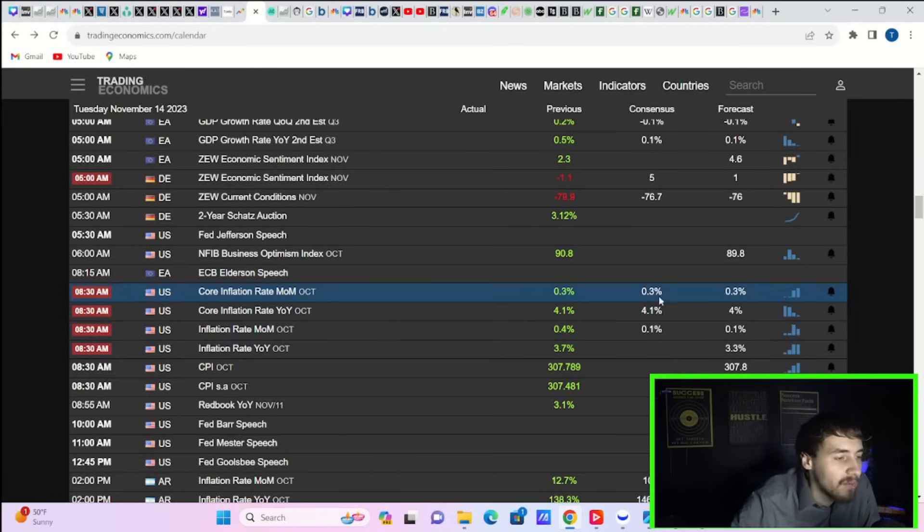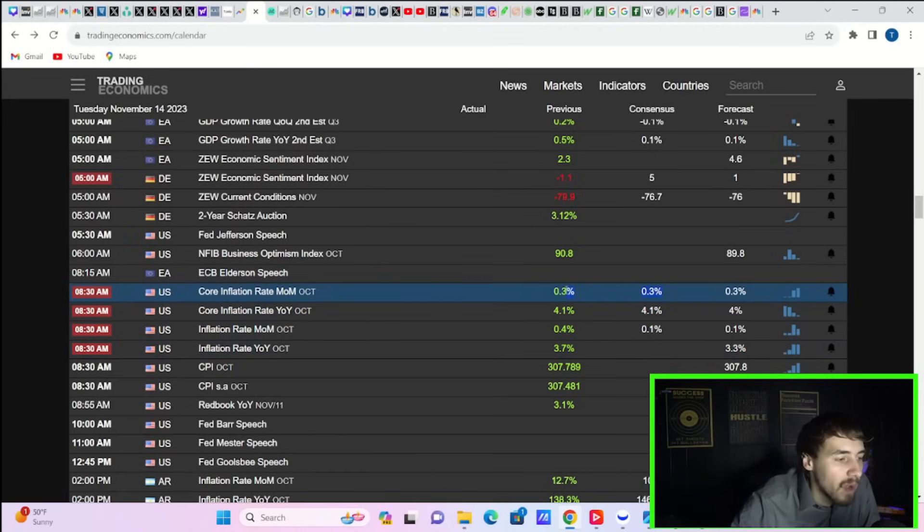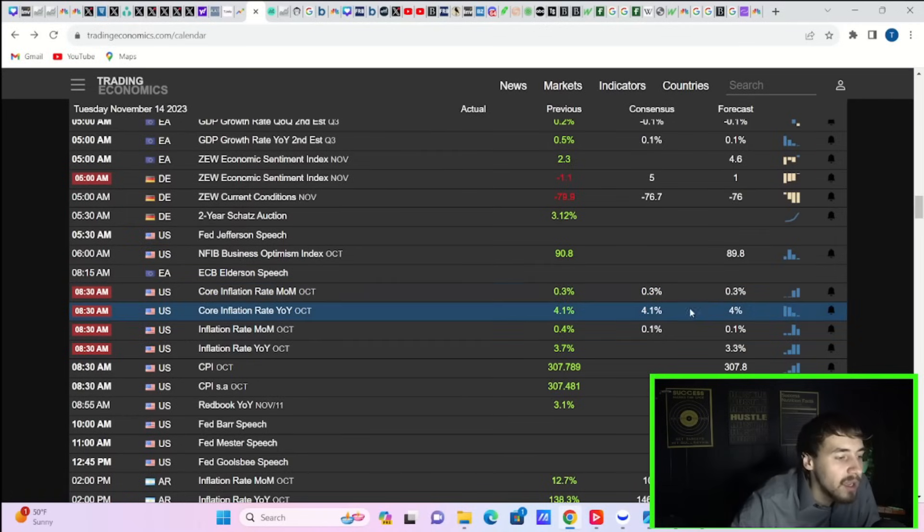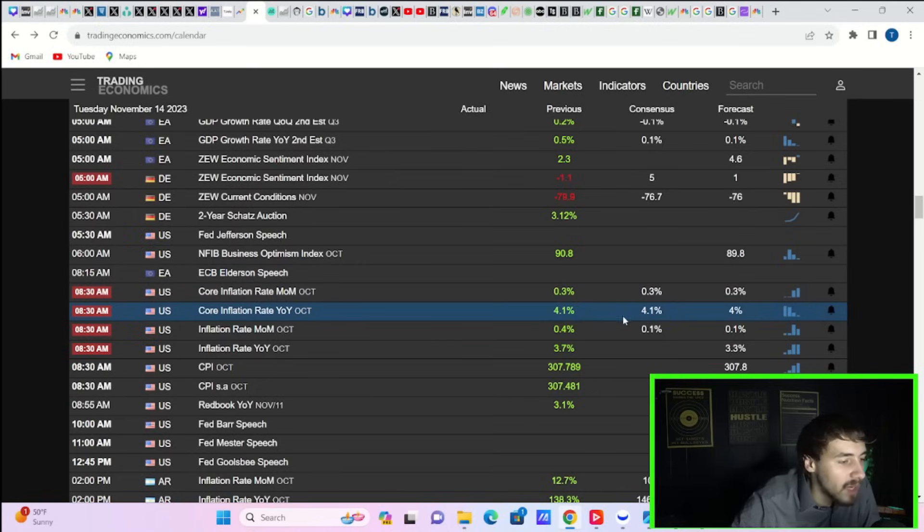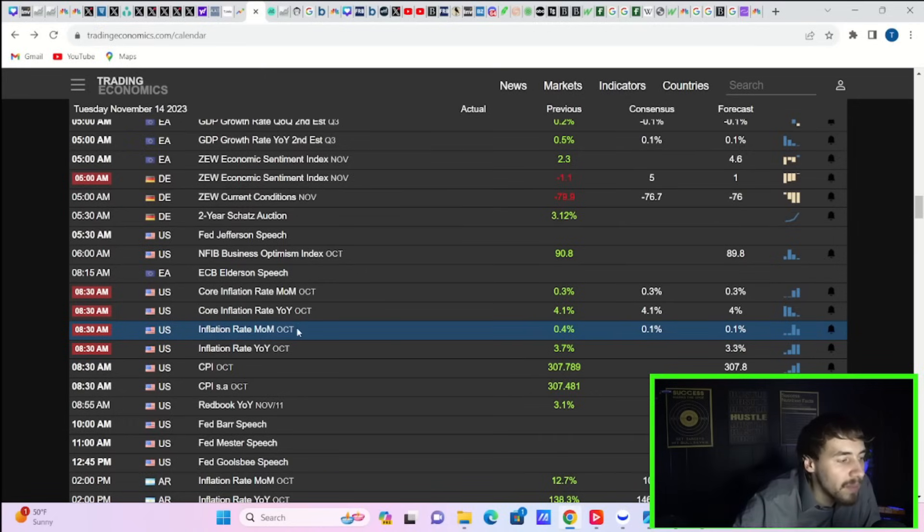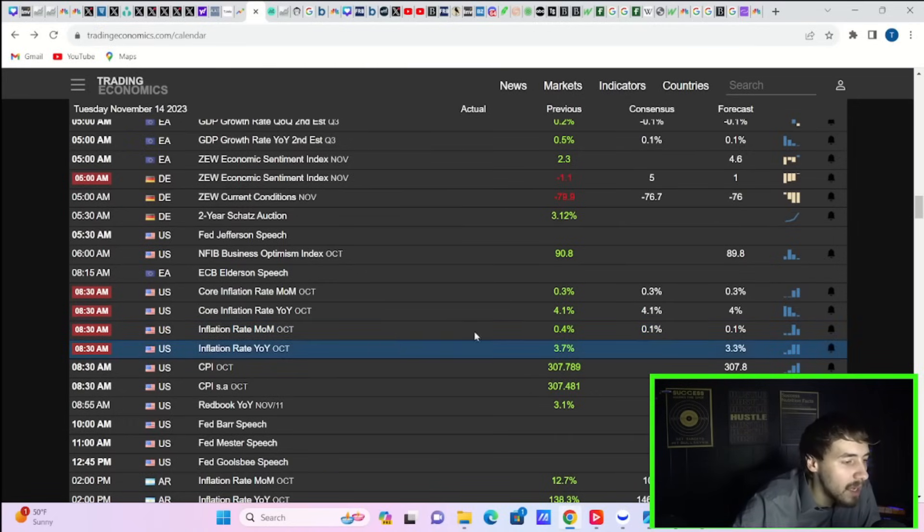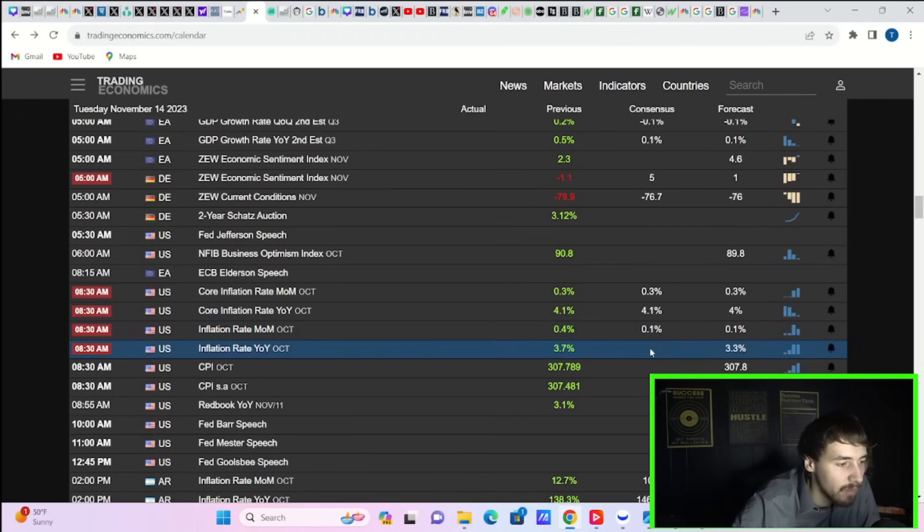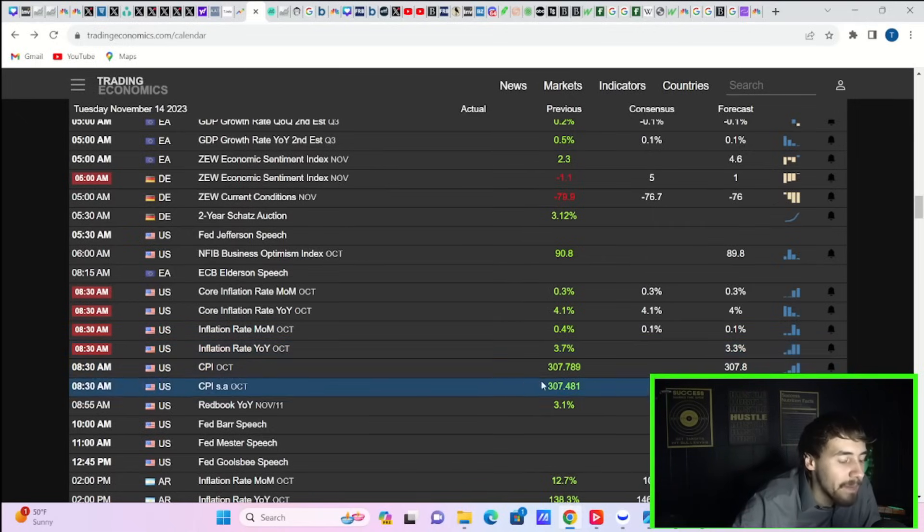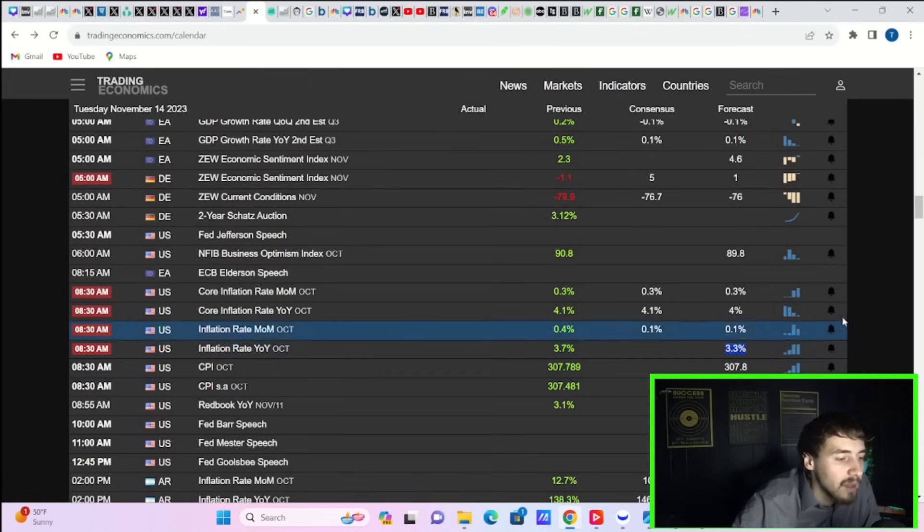Now, a brief rundown of the expectations. 0.3% for core month over month. That is expected. 0.3% was the number from last month. Year over year core is expected at 4.1%. Last month, you got 4.1%. Month over month headline is expected at 0.1%. Your last month reading was 0.4%. So a big drop there. And your year over year is expected at 3.3%. Last month was 3.7%.